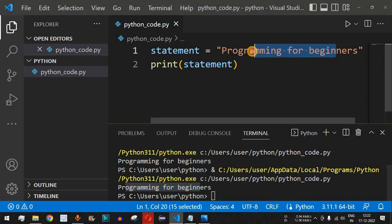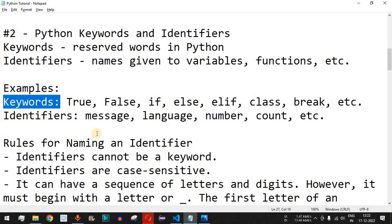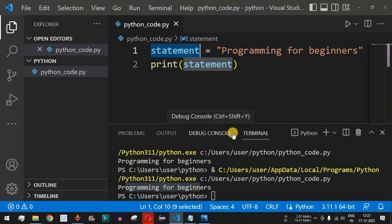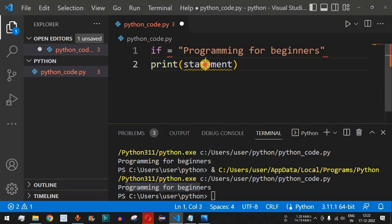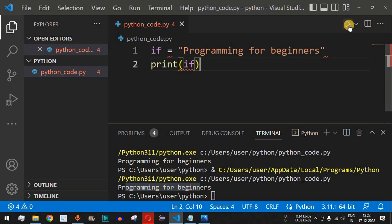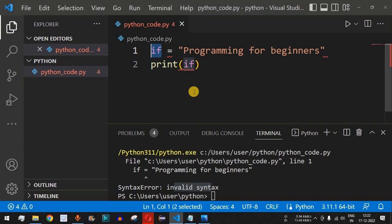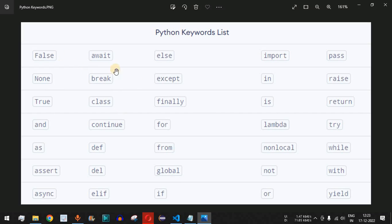Can we use keywords as variable names? Let's check — if I provide the keyword 'if' as an identifier and then try to print it, when we save and run, it gives a syntax error: invalid syntax, pointing at 'if ='. This proves that we cannot use keywords as identifiers since they have their own meaning in Python. We need to avoid using keywords as identifiers and choose other names instead.